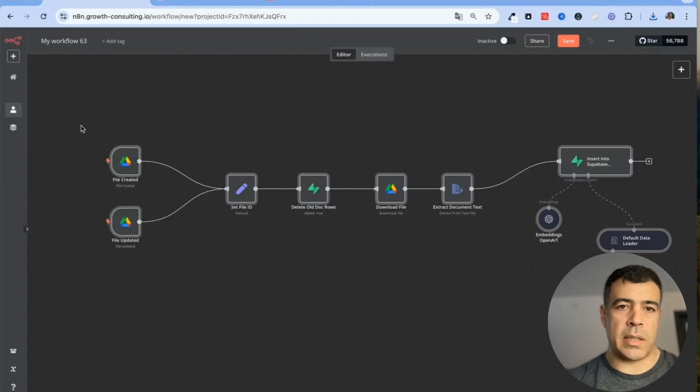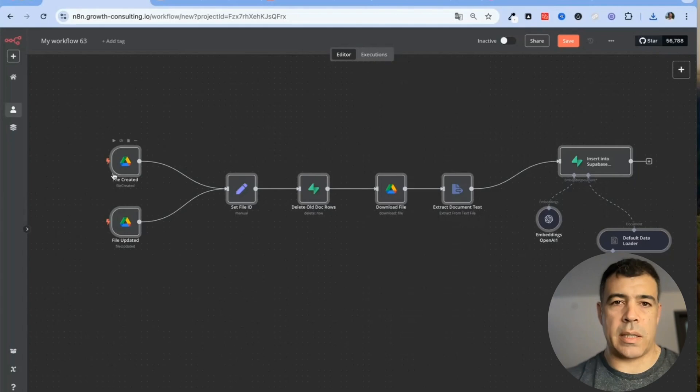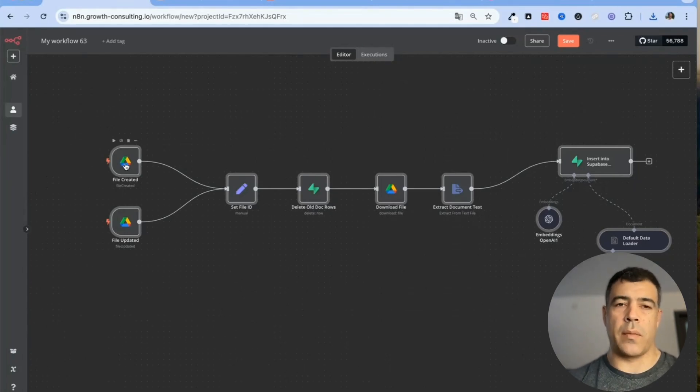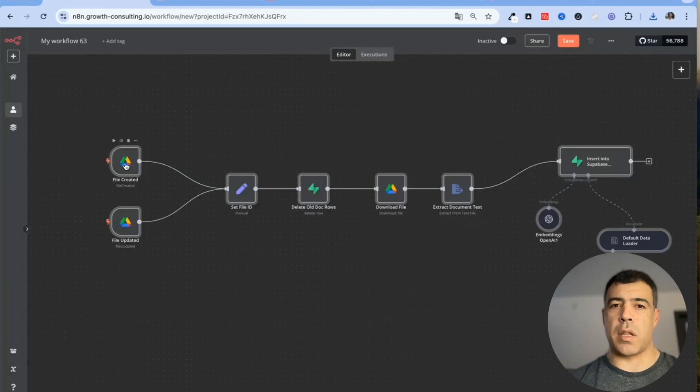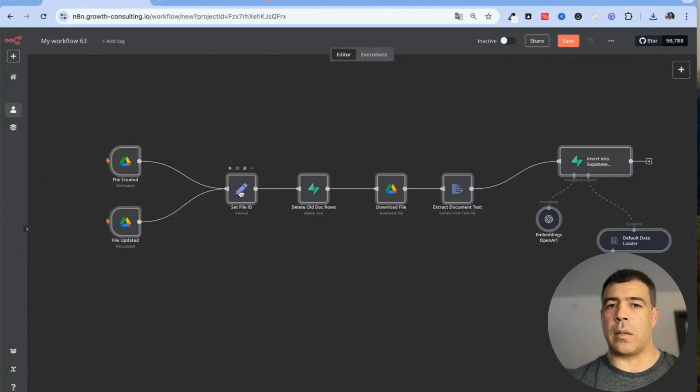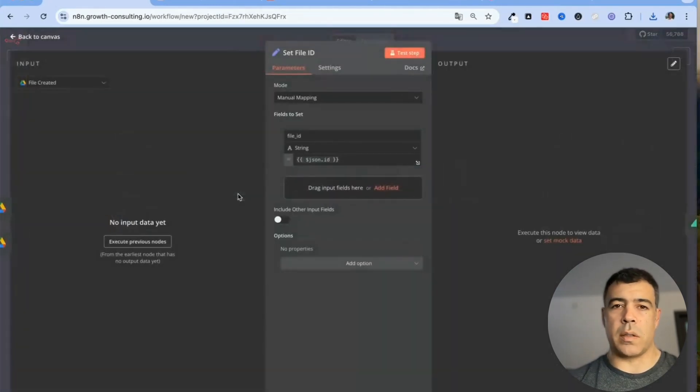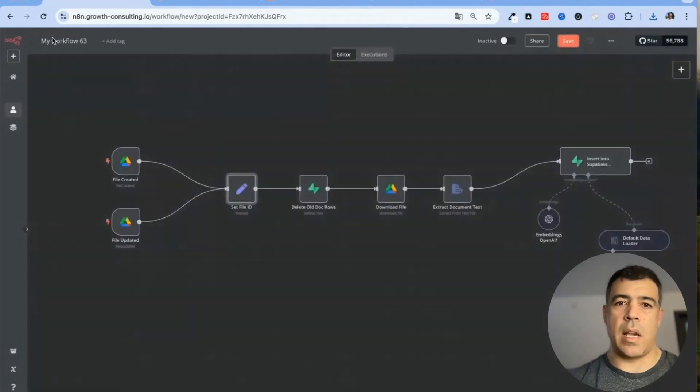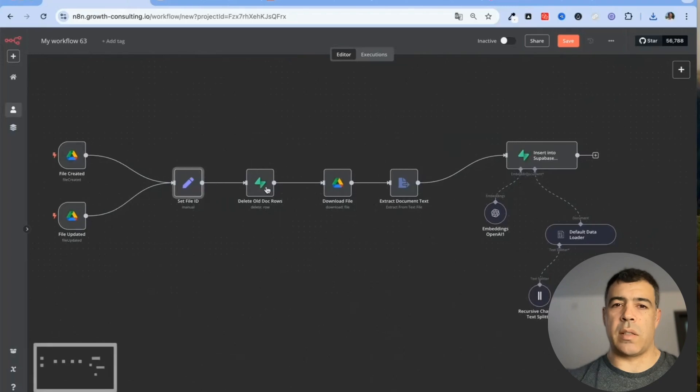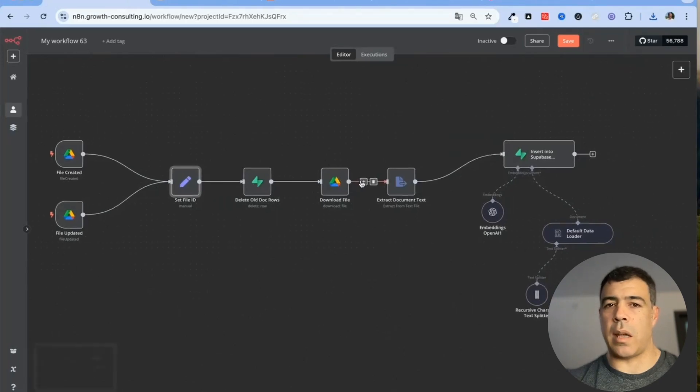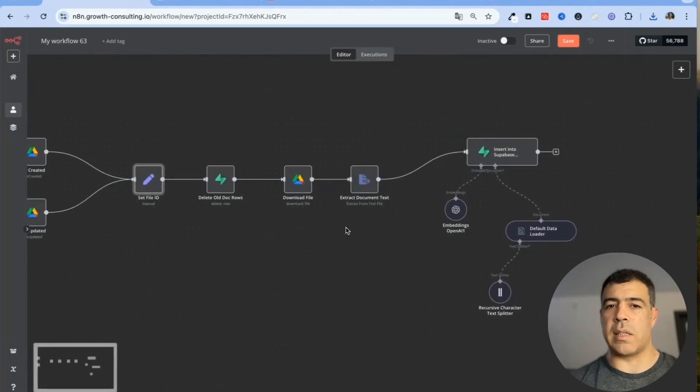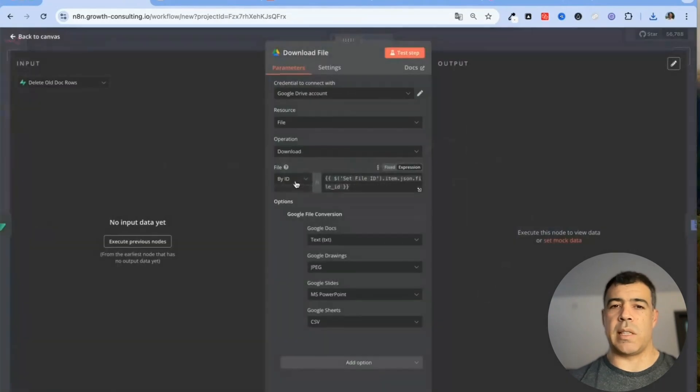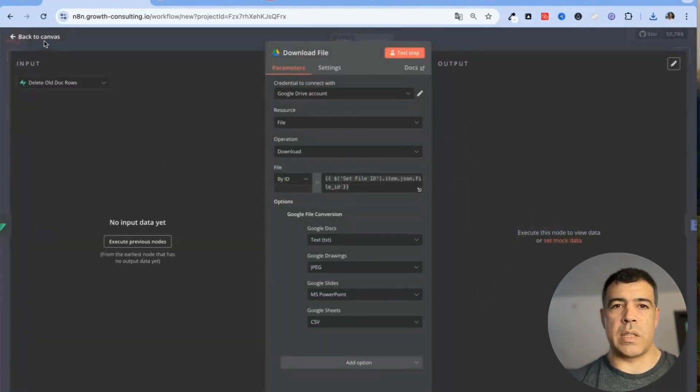Basically each time there is a file updated or created inside a specific Google Drive folder, this fetches the file and then it looks to see if the file already exists and if it does it deletes the document and then updates it again.